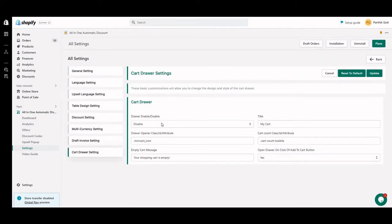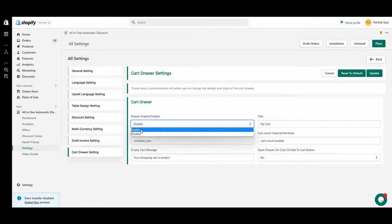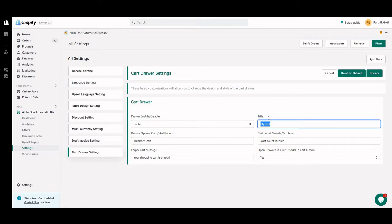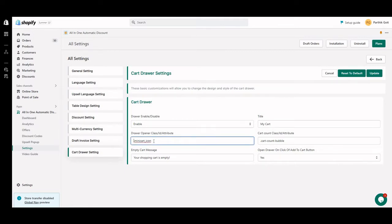Here are the settings for the cart drawer. You can change it from disabled to enabled. Here you can set the title of the main cart drawer. For the drawer operator — class, ID, or attribute — if you want to use a class, use a dot (.) prefix; if you have an ID, use a hash (#); and if it's a default attribute, use square brackets.